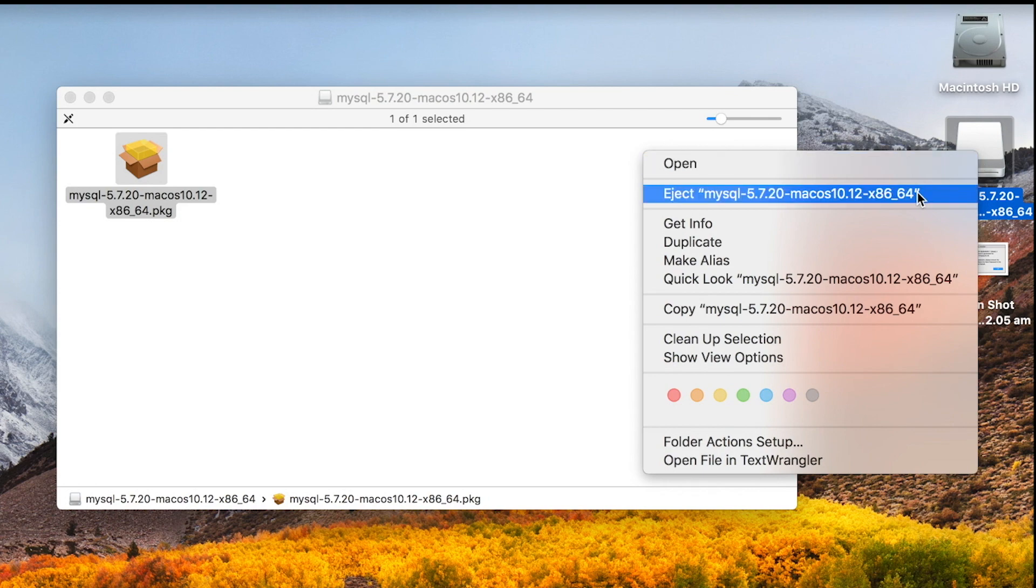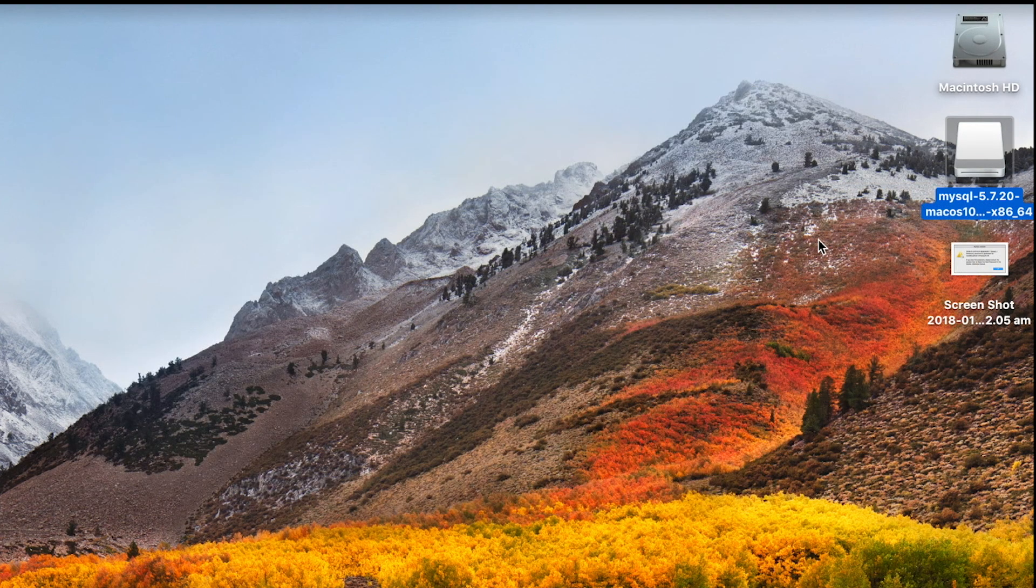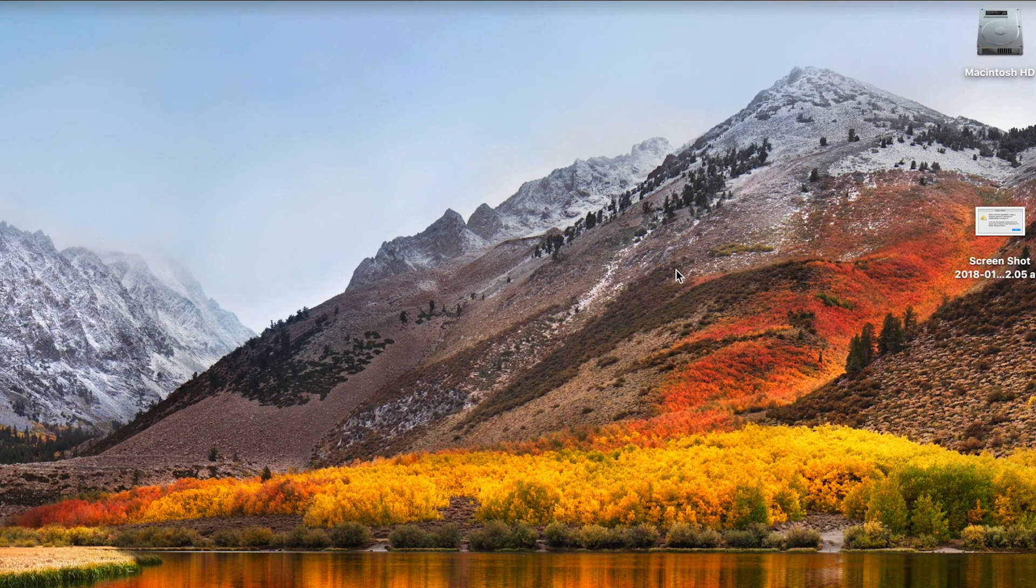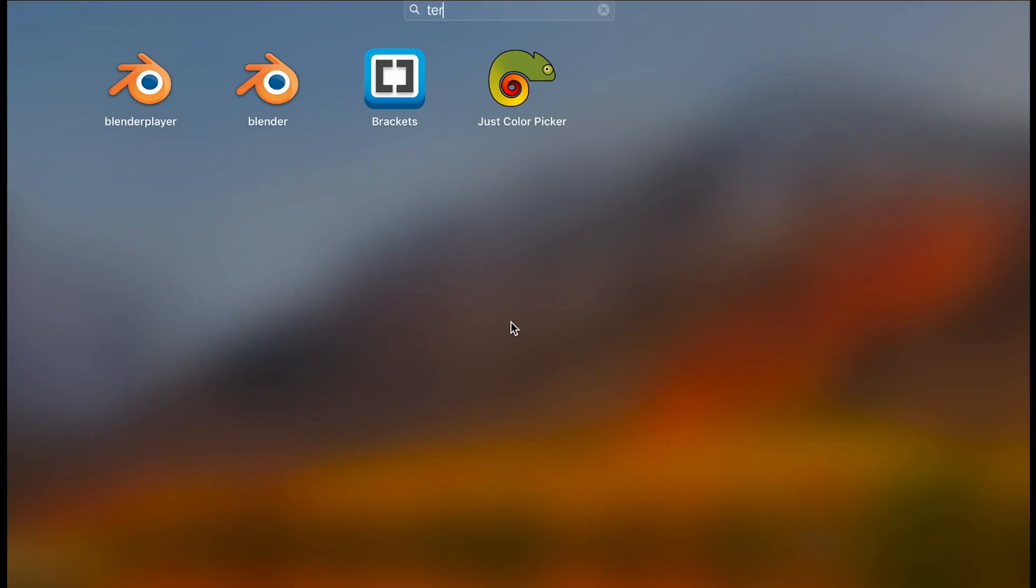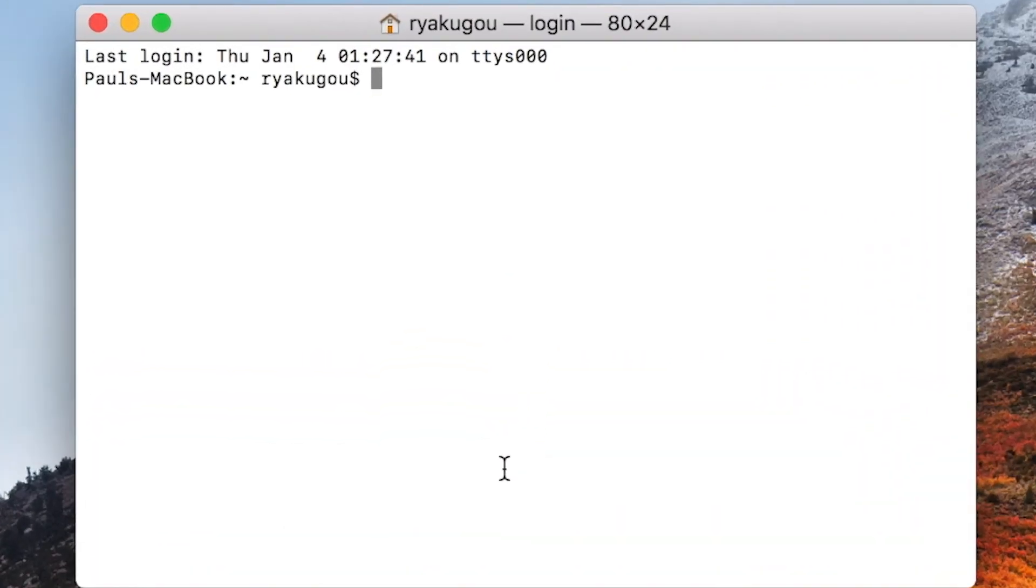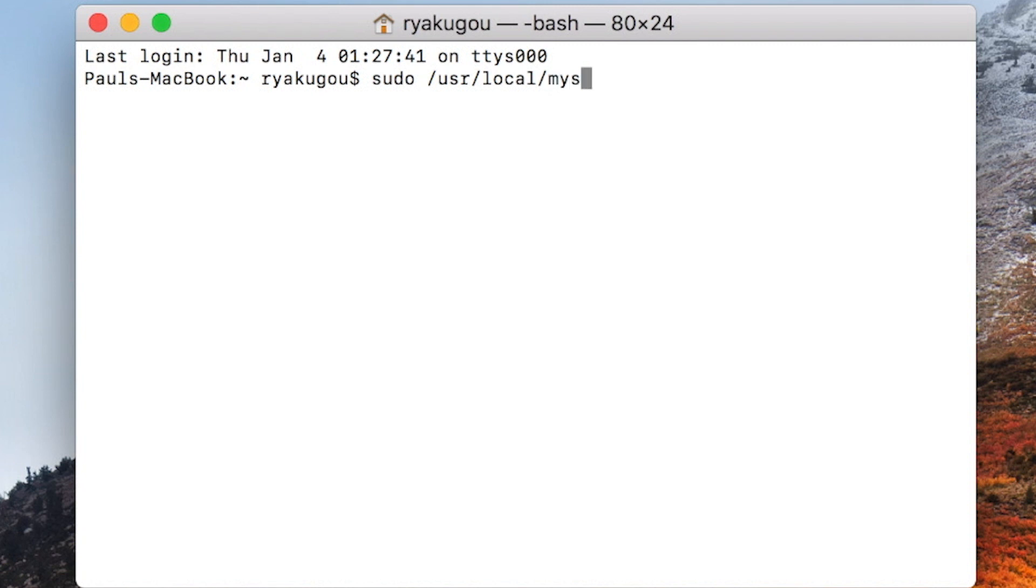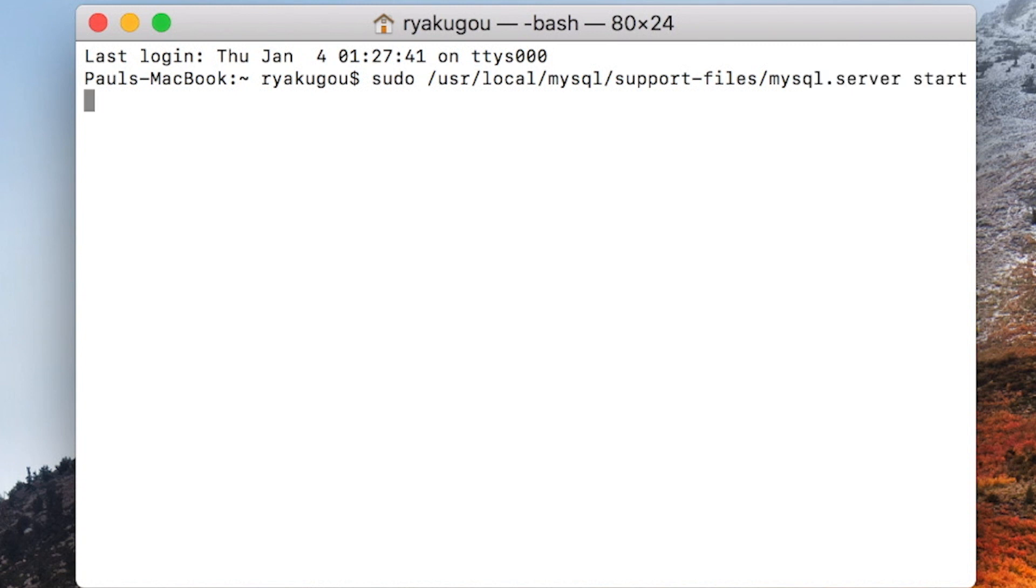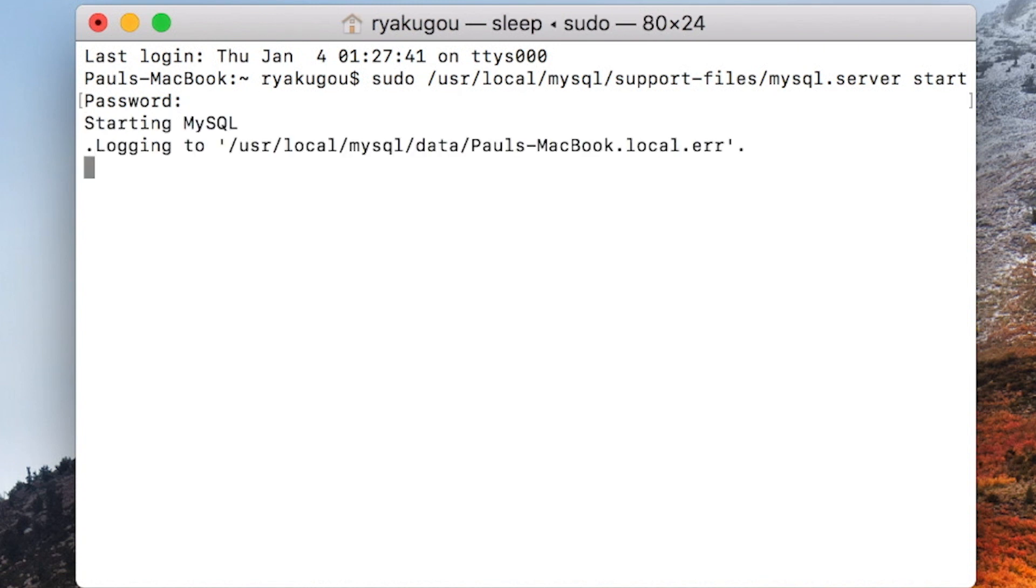We will now start the server using terminal. So open terminal and type this path with sudo space /usr/local/mysql/support-files/mysql.server space start. Hit enter. Now enter the password of the computer you are logged into. Success means you are logged in.